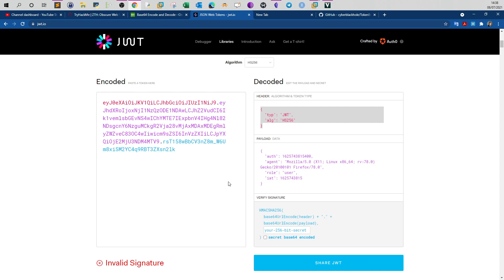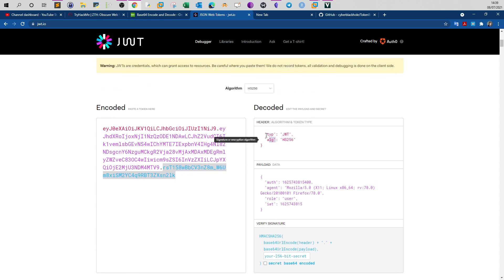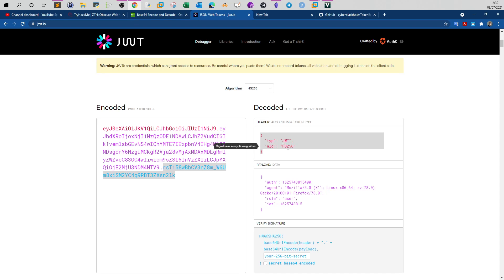We have two ways of exploiting JSON web tokens in order to gain access to admin users or get access to private areas of a website. The first option is we change the signature - to do that we have to generate our own signature. Generating our own signature depends heavily on the algorithm. If the algorithm is vulnerable we can generate our own signature; if not, we cannot use this option. The algorithm HS256 means we can generate our own tokens, but for these we need the public key of the web server.